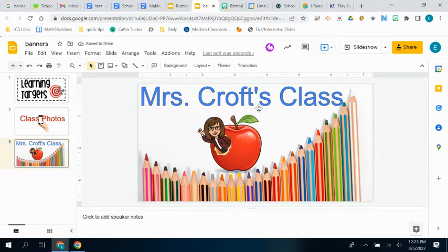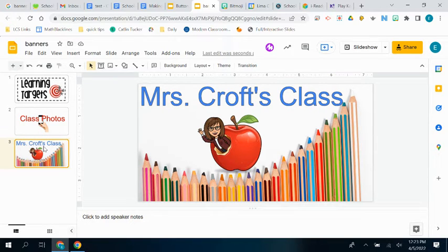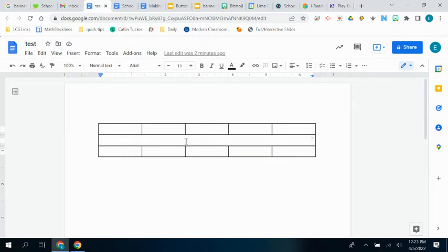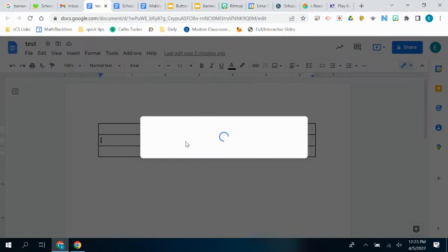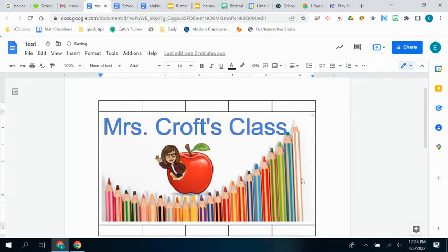To get it into my table, all I have to do is highlight that slide, turns yellow all the way around. You're going to copy, control C. And then you're just going to control V to paste it right in there. Paste it on length. There's really nothing linked to it anyway, but there we go.